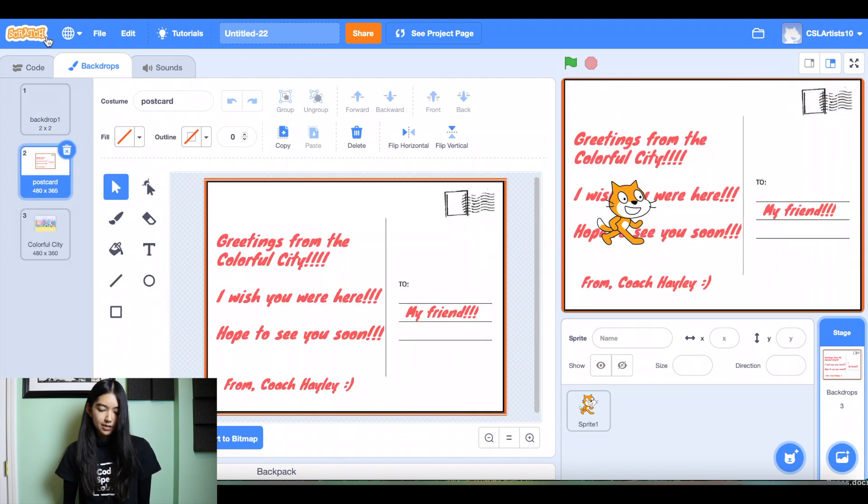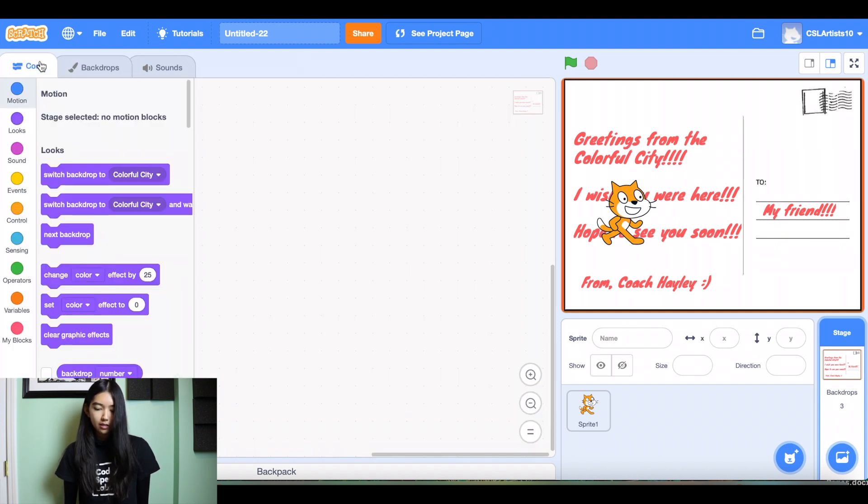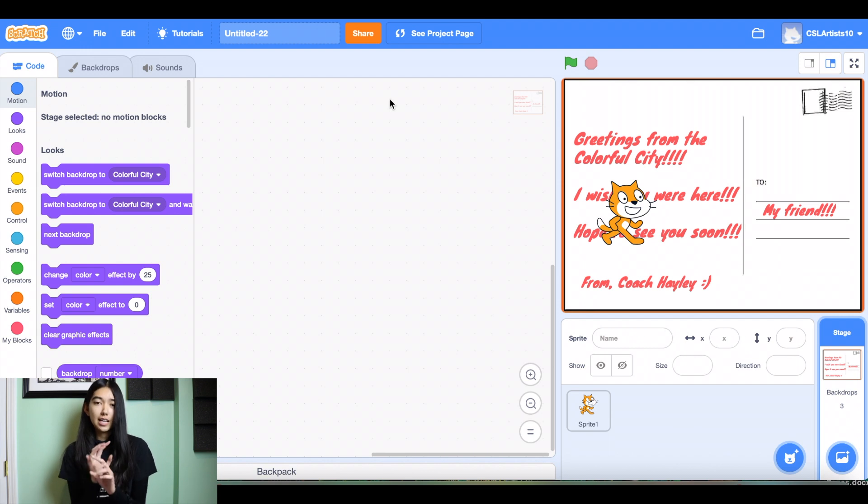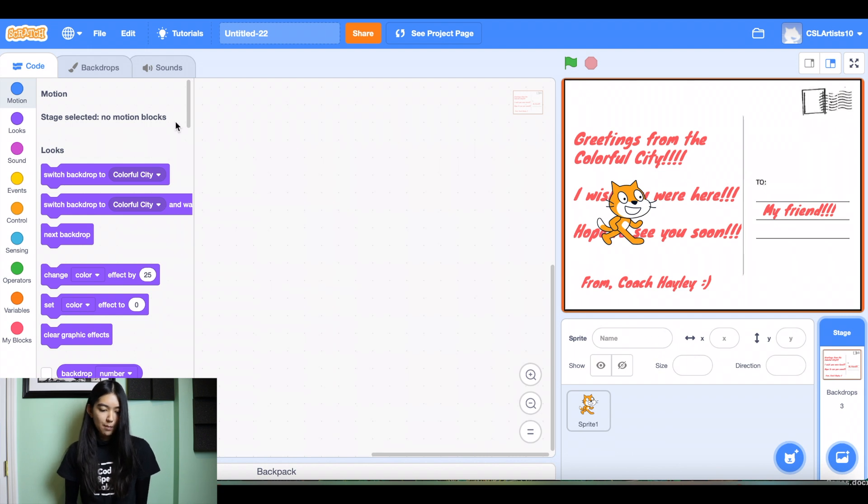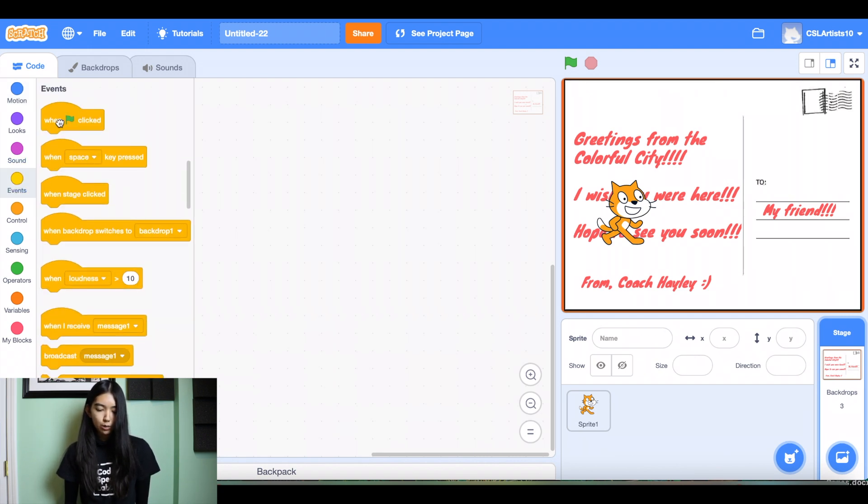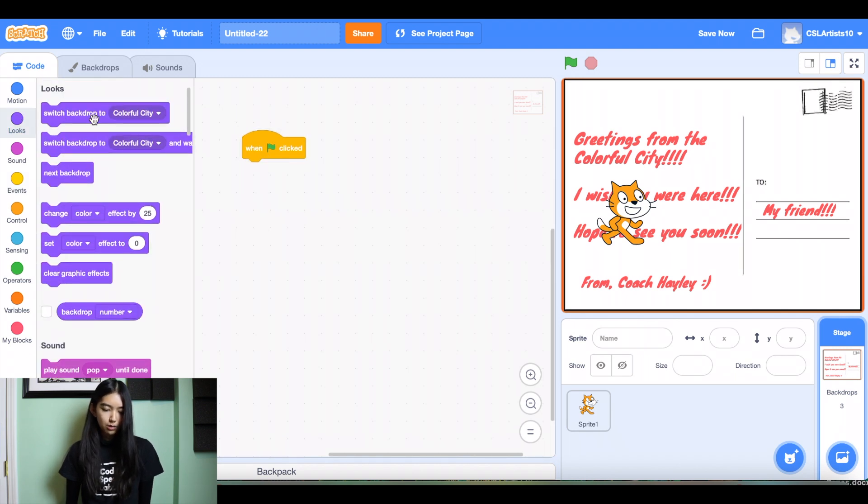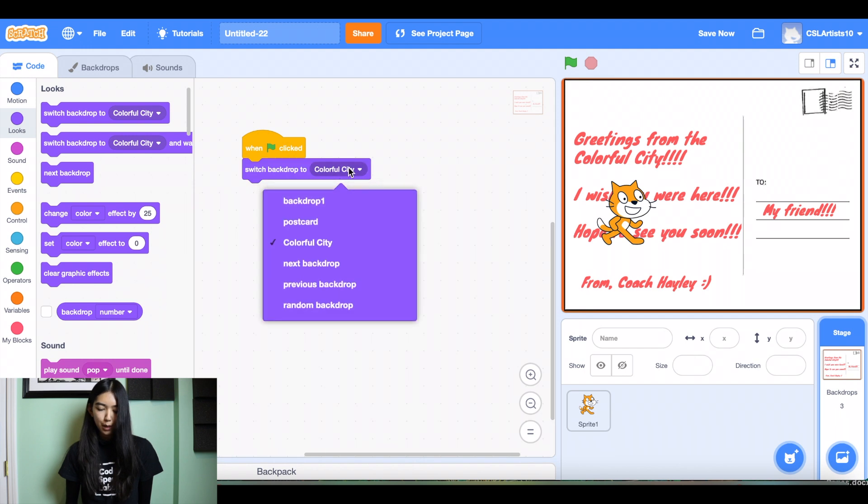All right, so let's go to the code for our postcard. So click the postcard. And we'll click our code. The first thing we're going to do is we're going to make sure that whenever the green flag is clicked that we start on the postcard backdrop. So I'm going to go into events. I'm going to go to looks and we'll do switch backdrop to postcard.